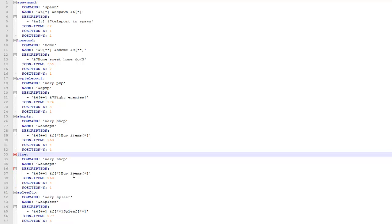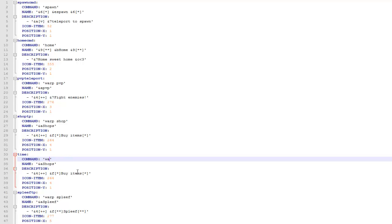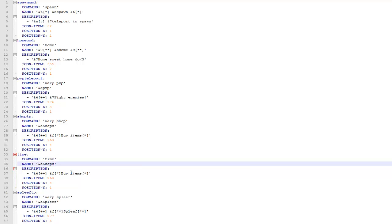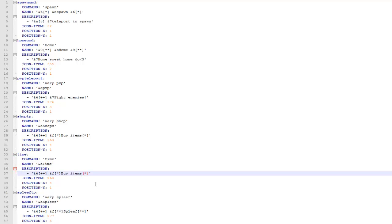So I'll just change the title of this one to time. I'll change the command, I don't want it to warp this time I just want it to do time so it will tell you the current time. And obviously what it says, so I want it just to say time and then a description of the item. So basically this item will just tell you the time. So show time.